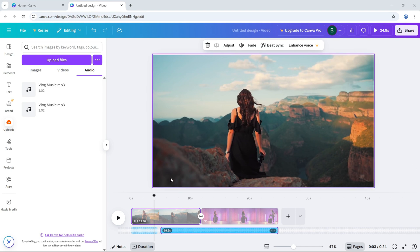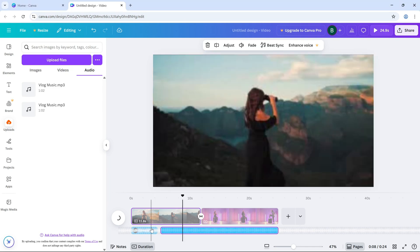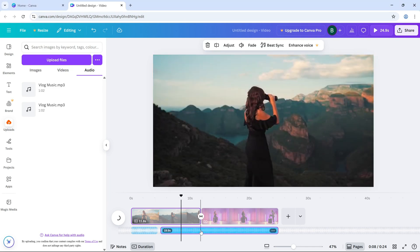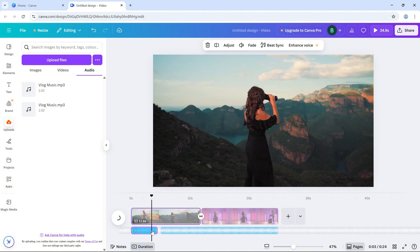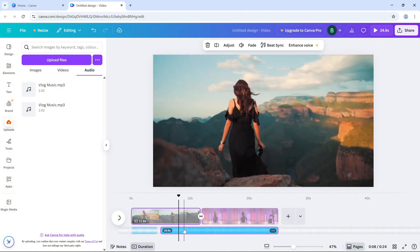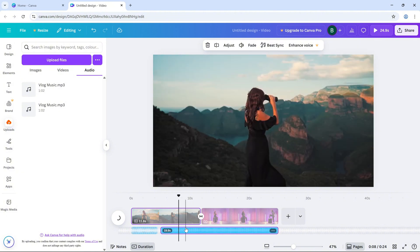First, open your video project and click on the audio clip or video clip you want to adjust. This will highlight it on the timeline.